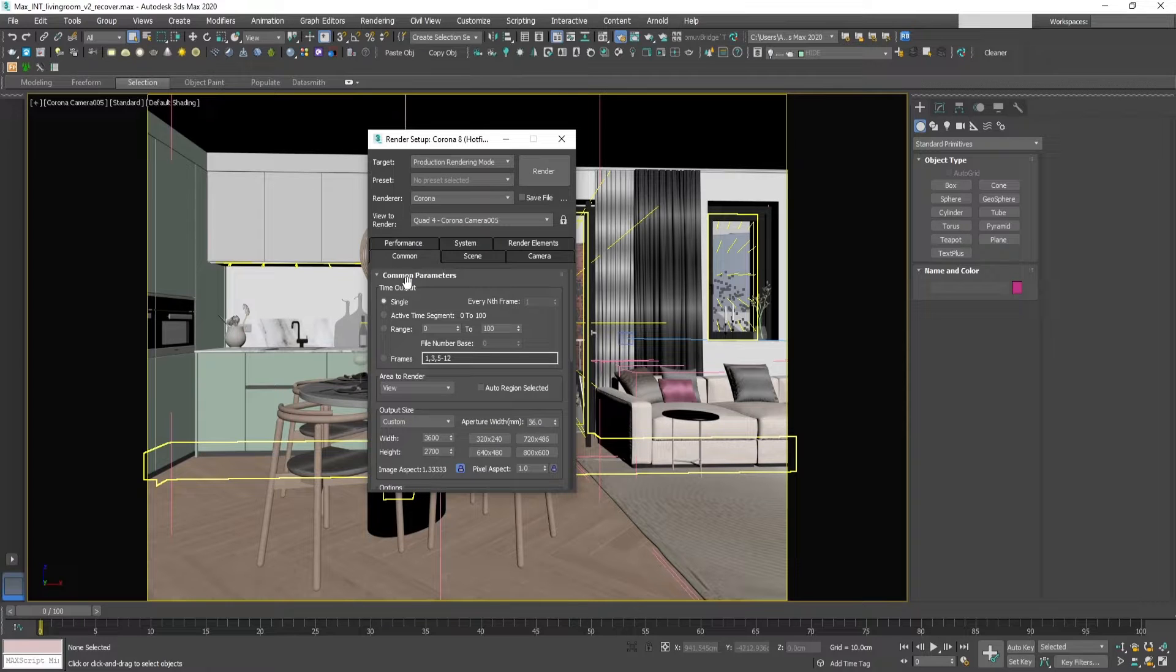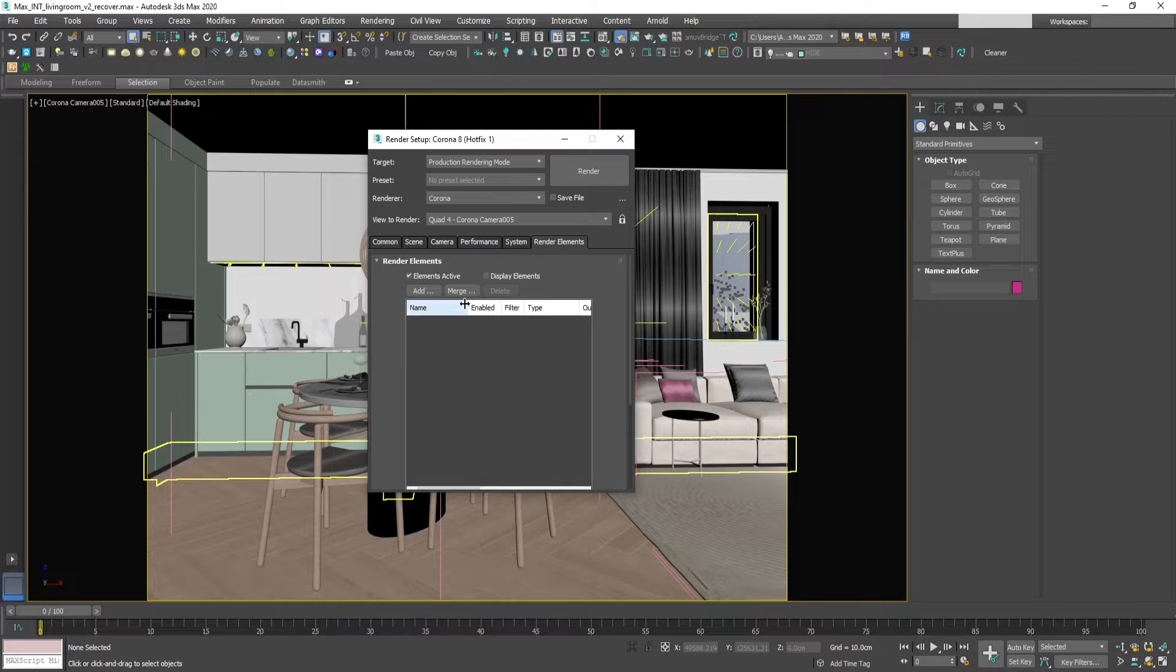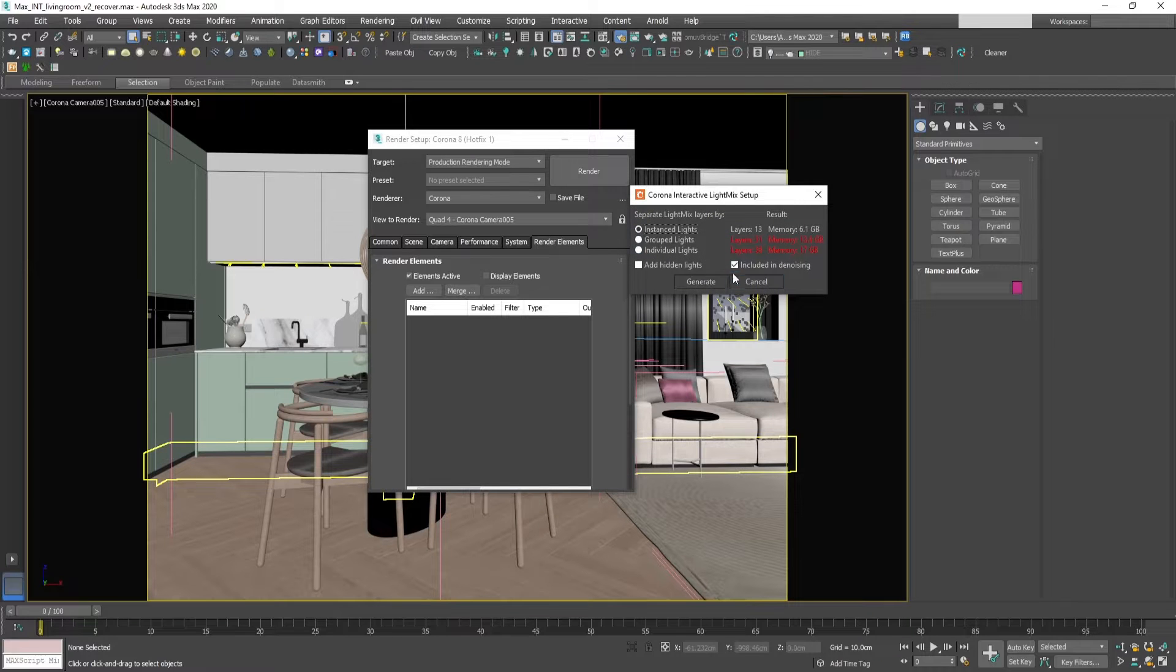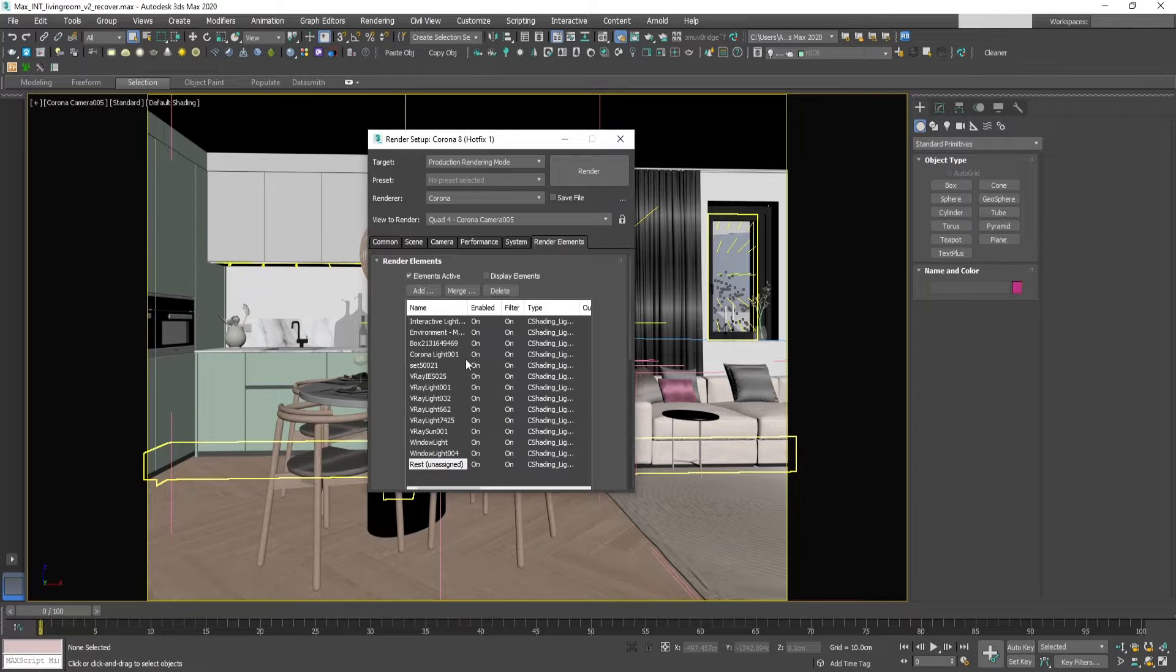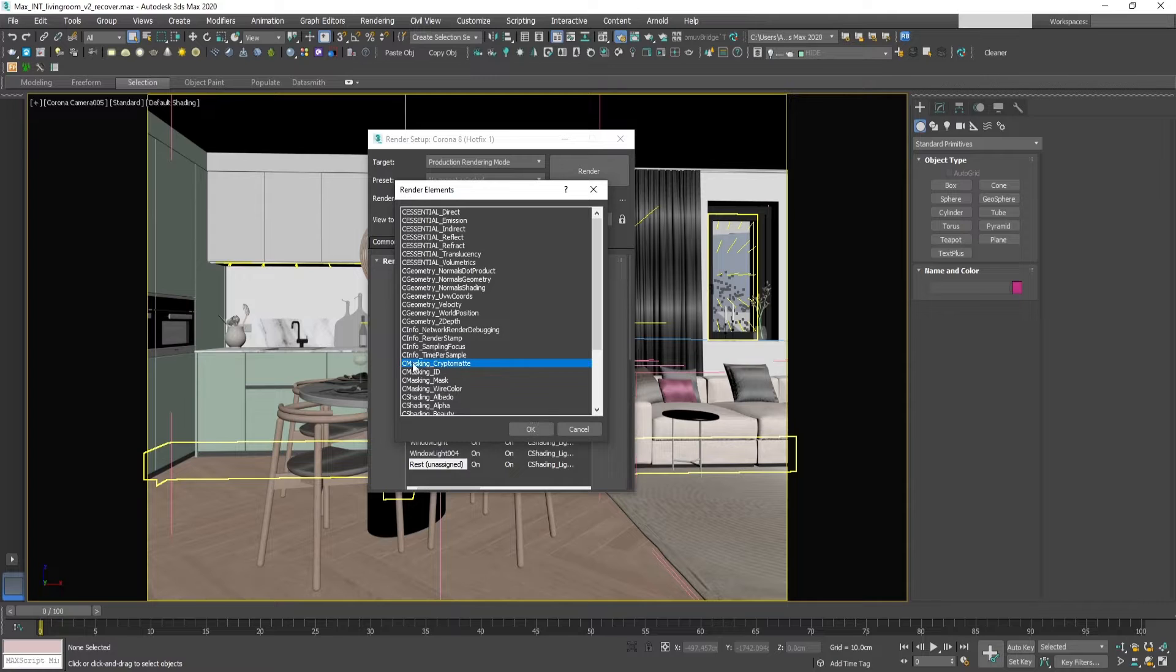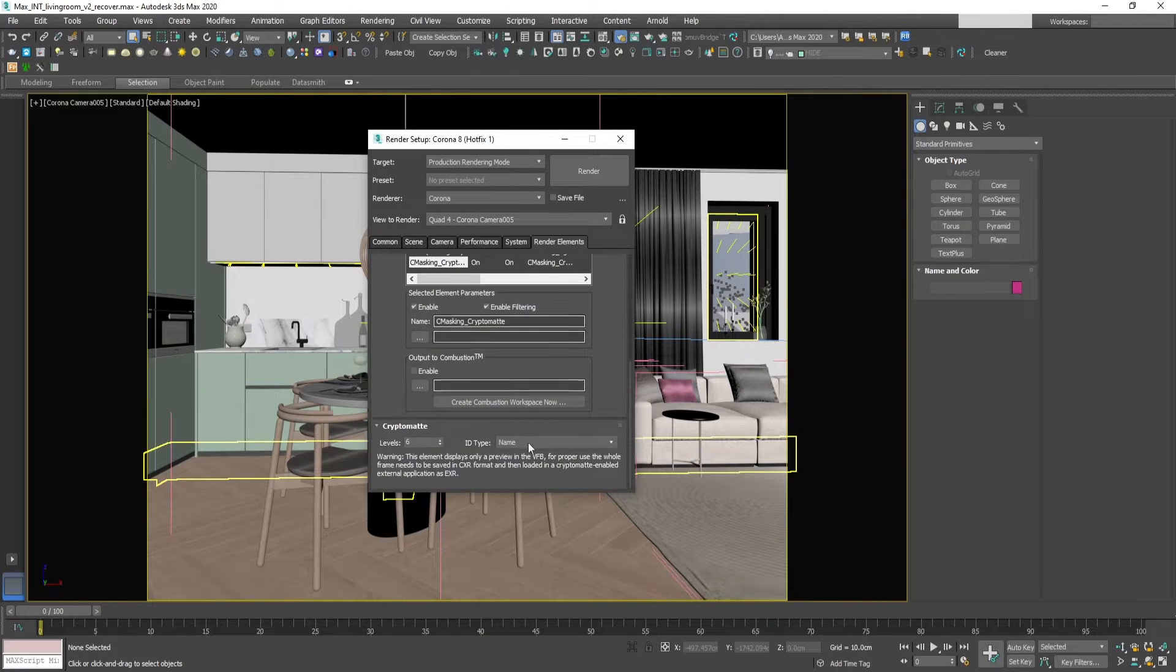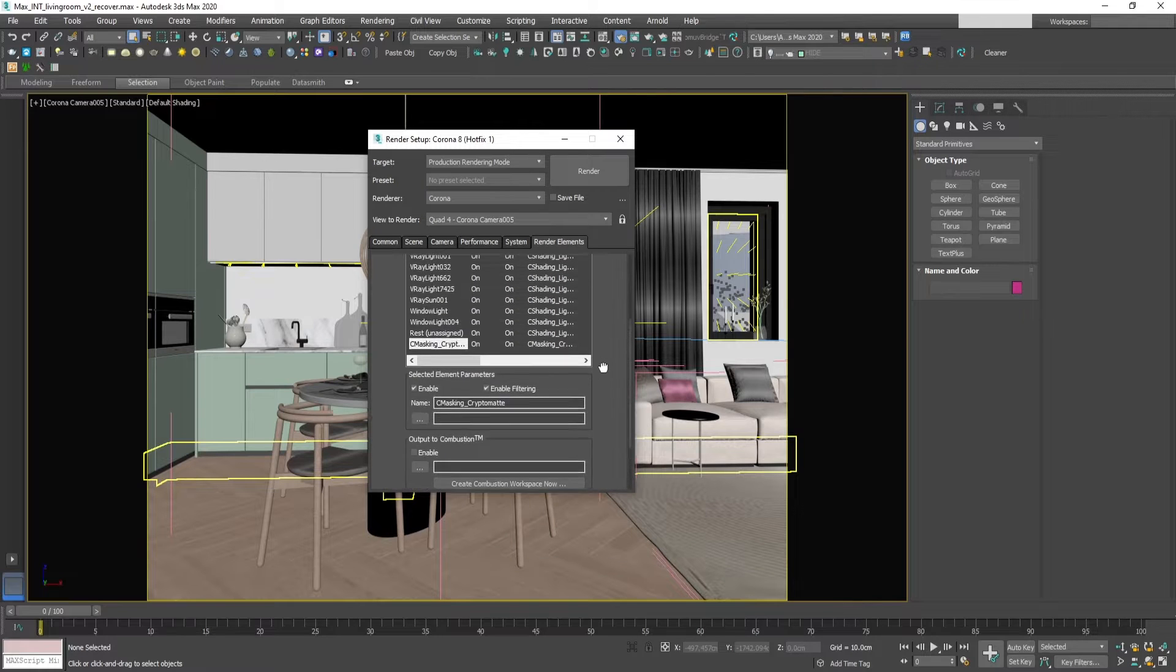Then we go to render elements and add all the elements we want our EXR file to include. We can add all the lights in the scene and also add some additional layers like Cryptomates. The first one will be by default, which is objects by name.